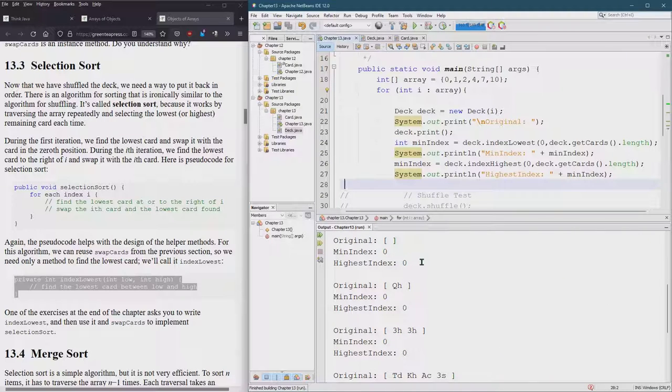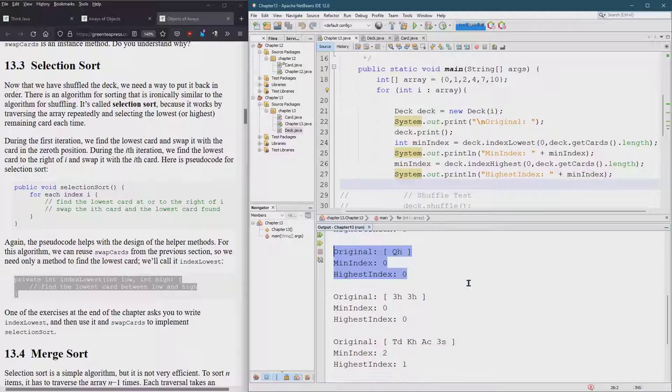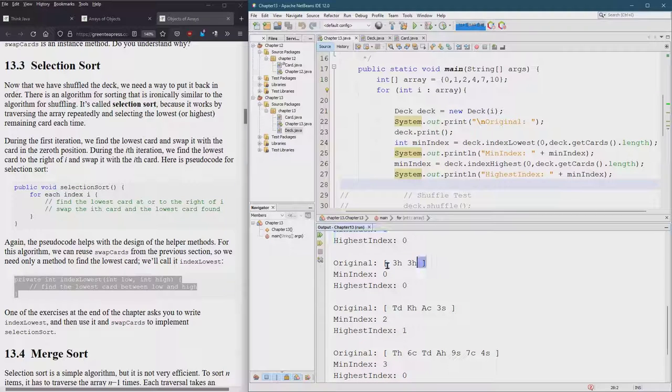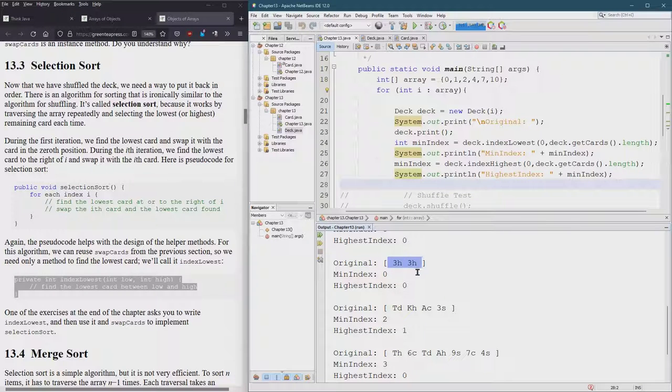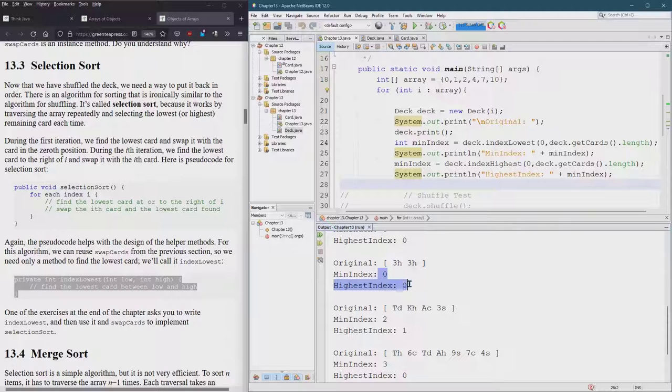Alright. So it works in the length one case. Oh, look at that. They're the same. When they're the same, it doesn't matter which one's low, which one's high. So it's just going to default the way our code is written. It'll default to the first, the initial low value.